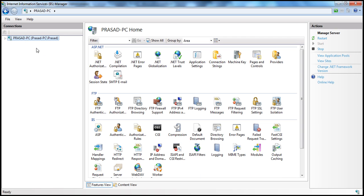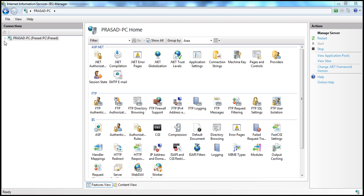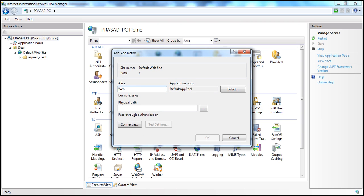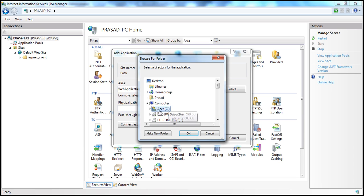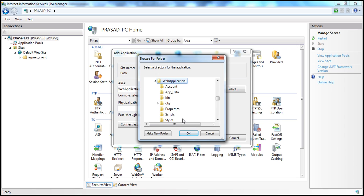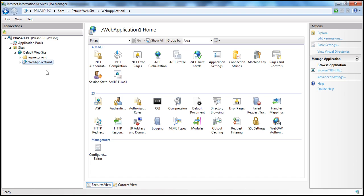To open IIS within the Run window, type inetmgr and click OK — that should open up IIS. Within IIS, expand the root node, then expand Sites and Default Web Site. Let's add an application — I'm going to call this WebApplication1. It makes use of the Default App Pool application pool. The application is present on my C drive and the name of the application folder is WebApplication1. Select that and click OK. So we now have WebApplication1 created.